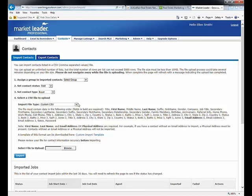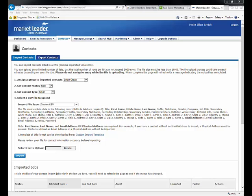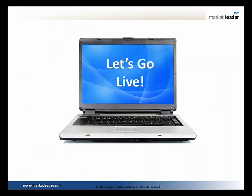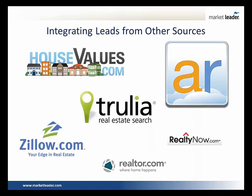The import process is right here and the instructions will tell you exactly how to do it. But more excitingly, some of these other sources — Trulia, Zillow, ActiveRain — will actually talk directly to your Market Leader system. Did you know those lead sources can automatically create contacts in your Market Leader system? You don't have to do a manual entry or import.